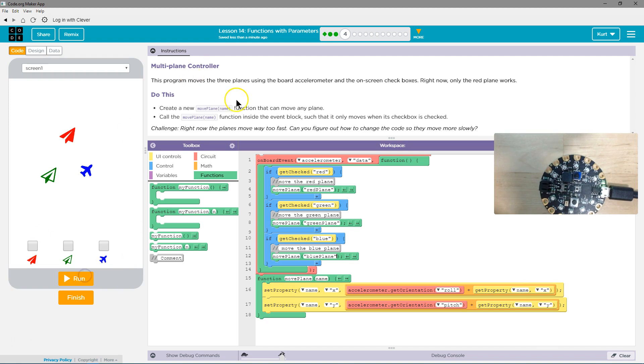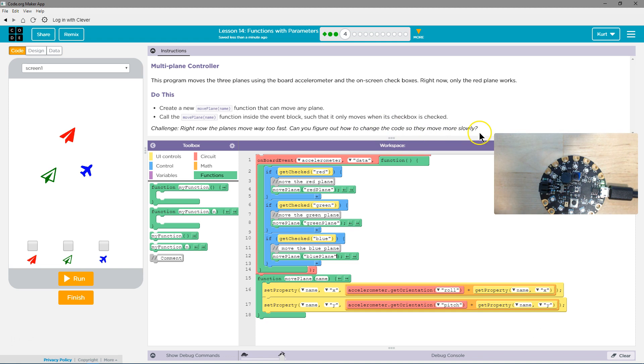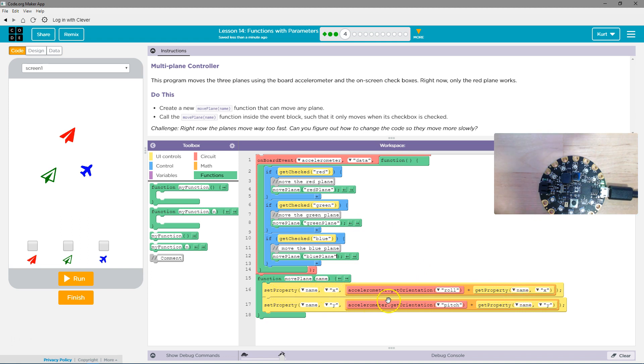Alright, they move way too fast. Can you figure out how to change the code so they move more slowly? Hmm. Well, get property name, set property, set the x property to this.